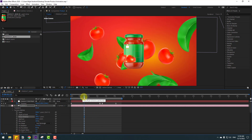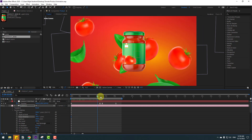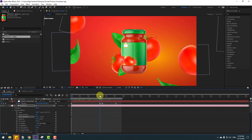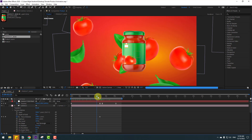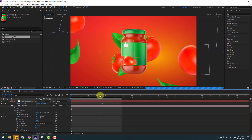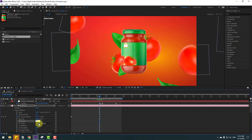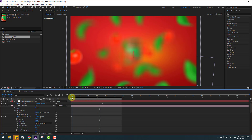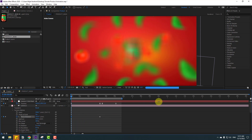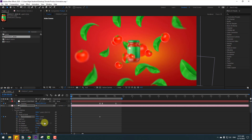Now make a focus distance keyframe and go back, changing the distance. Change Blur Level to 200 or 300 and Aperture to 250. Go to the last keyframe and change the distance. Go to the first second and change the distance again. Hold Shift for fast distance changes.